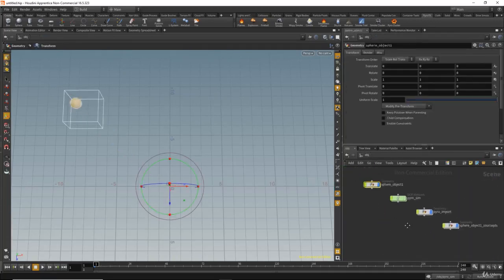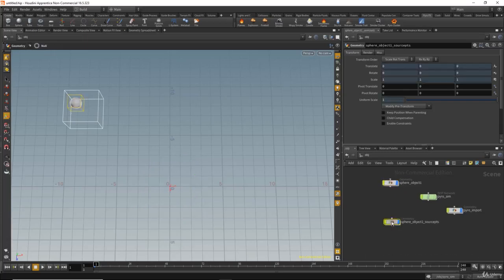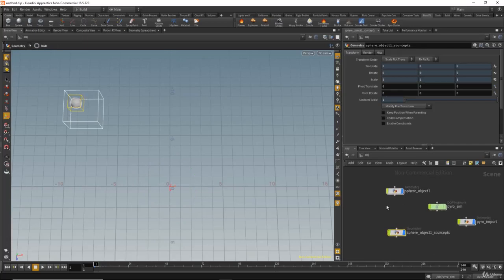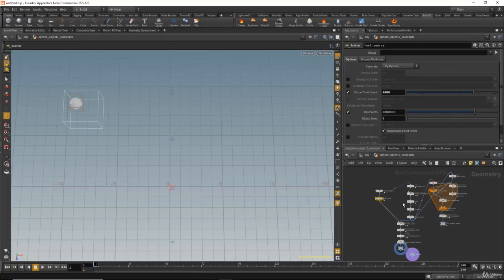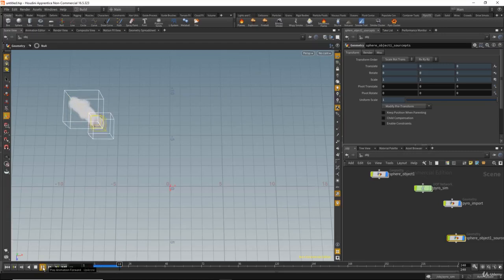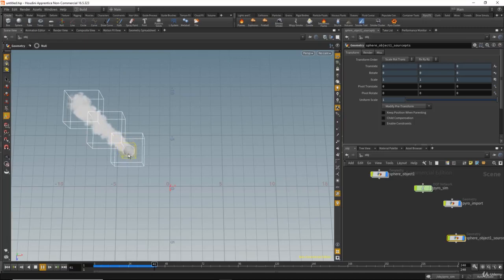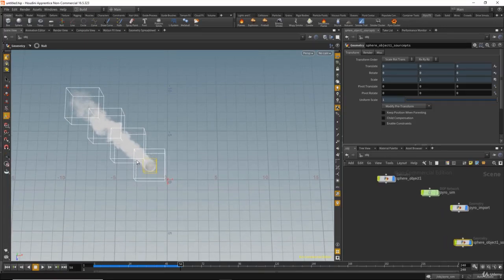At the object level, Houdini created not just the auto-network and pyro import — it created another emitter container. This node grabs the values and animation from the sphere we created and generates the necessary nodes to help the pyro create the containers. Let's hit play — the sphere moves, and now Houdini creates containers that follow it. This is very fast because Houdini only calculates where the sphere moves.